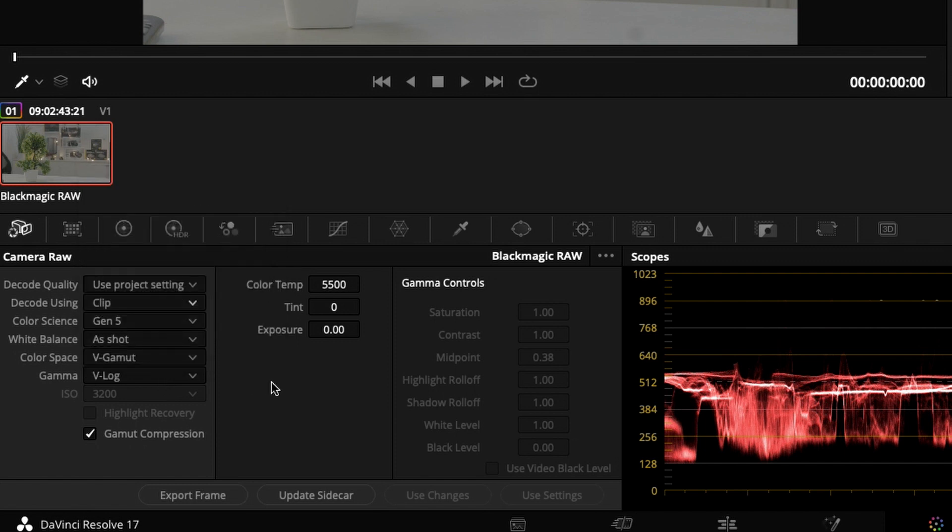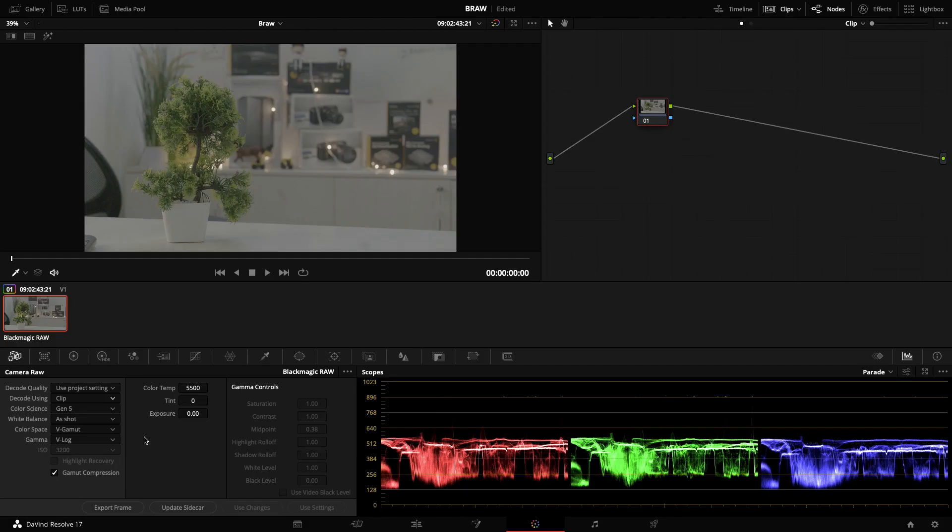I don't need it manual here. For example, this is one clip so I can do it for each and every clip. Let's say I have hundreds and thousands of clips and I don't want to do it for each and every clip. For that, color management is the best way to color manage your footages.